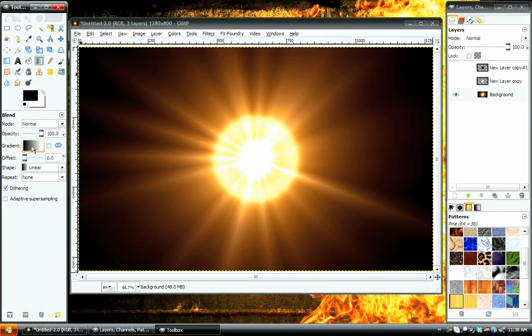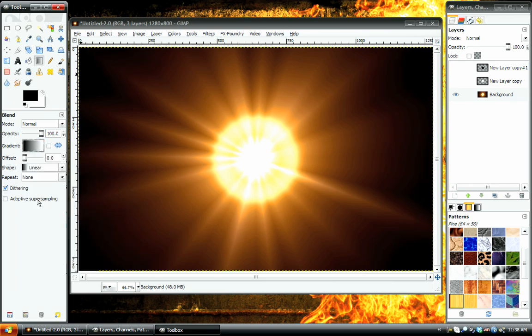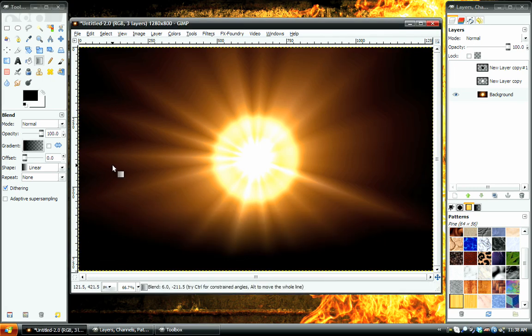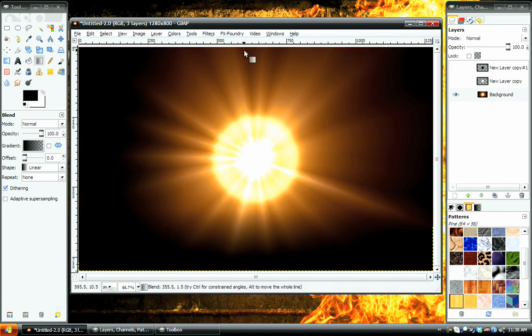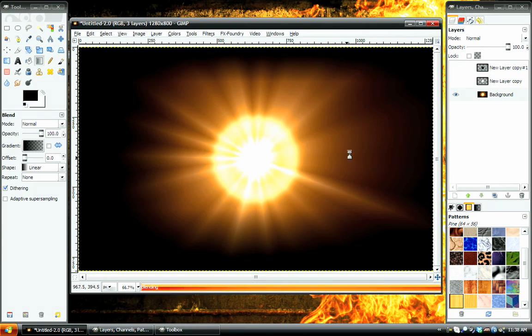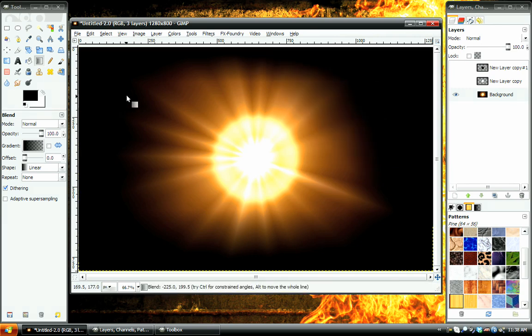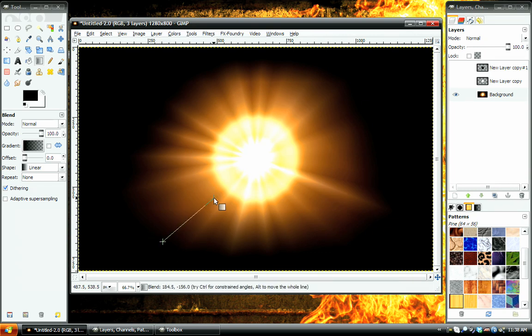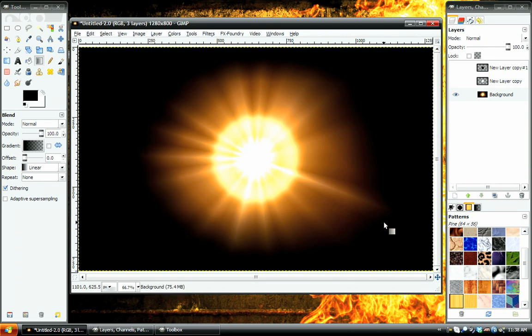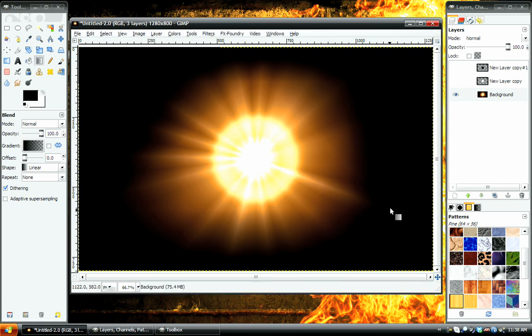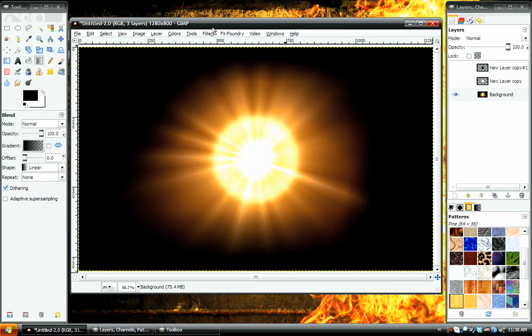Then we'll take our Gradient tool, also known as the Blend tool, and we'll choose Foreground to Transparent, make our foreground color black, and just kind of go around the edges. Make sure that these rays do not go beyond the edges of our image, because that will completely ruin the effect that we have. And then also go in from the corners so it doesn't look square. That looks pretty good. Except for this one that's a little long. Okay, not too bad.